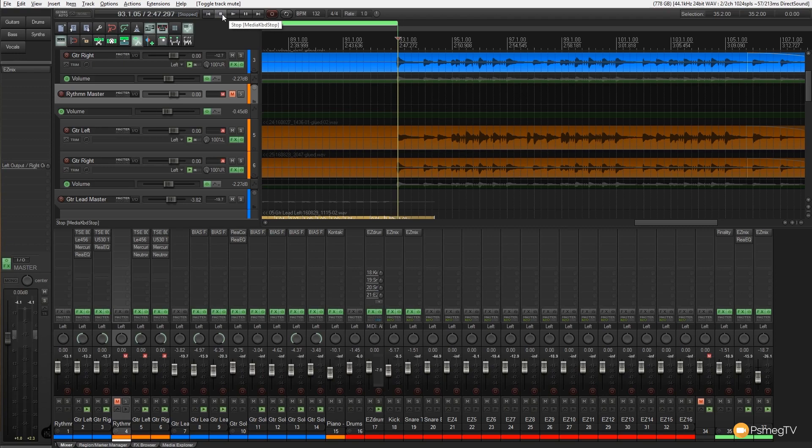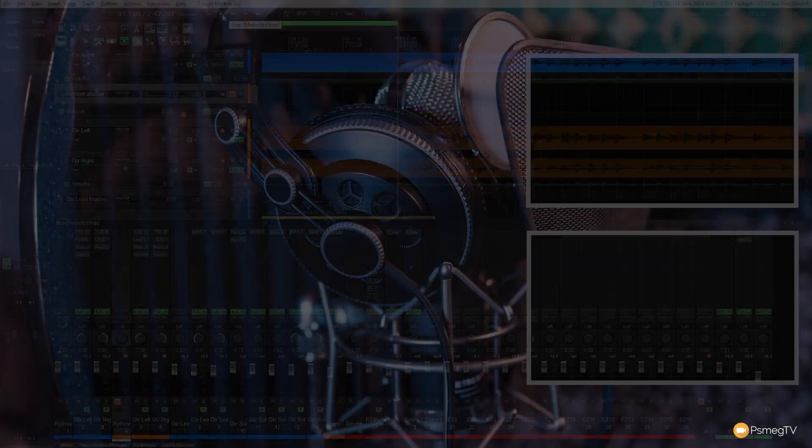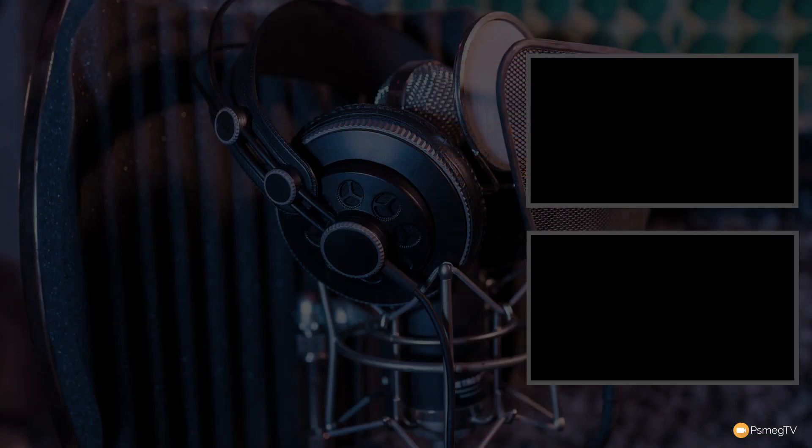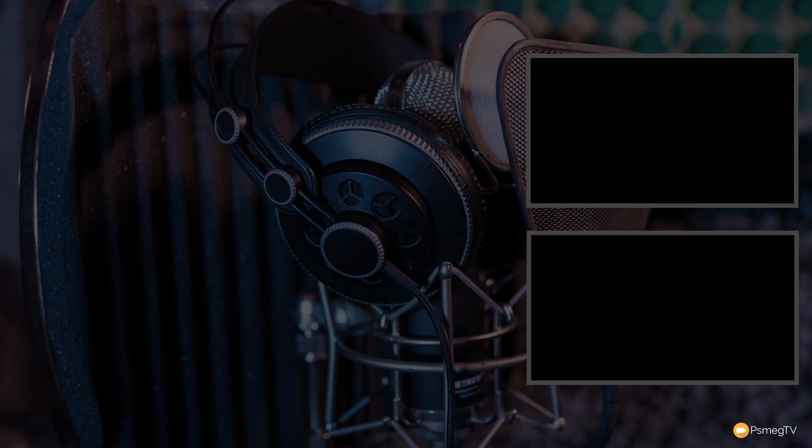So anyway, have a listen to it. Tell me what you think of it in the comments section below. Let me know if you think that Neutron is doing a good or a bad version of the EQ on there for this particular bit of guitar track. Anyway, I hope you found this video useful. I hope it's something that you'll take on board if you consider buying Neutron. If you've got any comments, questions or feedback, pop them in the comments section below. And like I say, give us your feedback and let me know what you think of what is being done to the audio. Anyway, until next time, happy mixing.